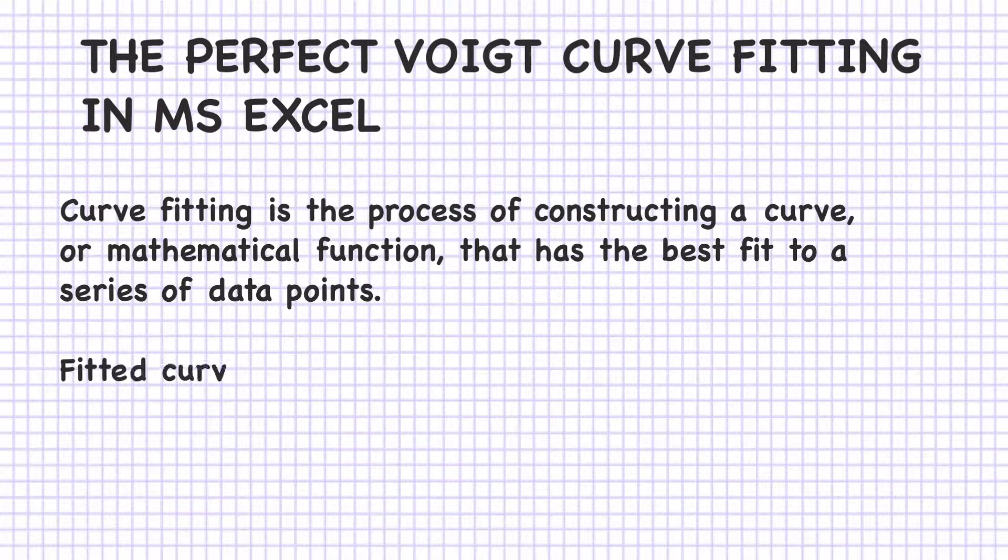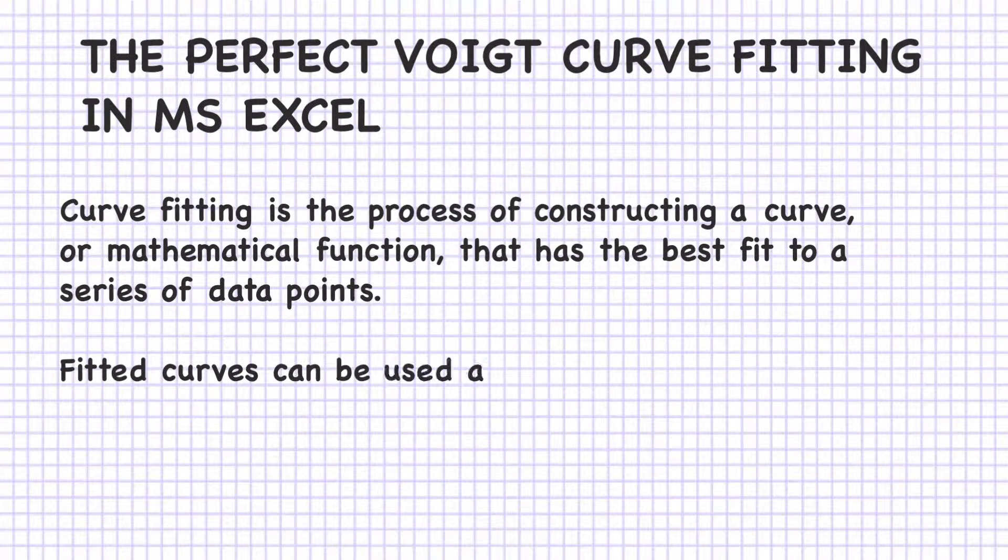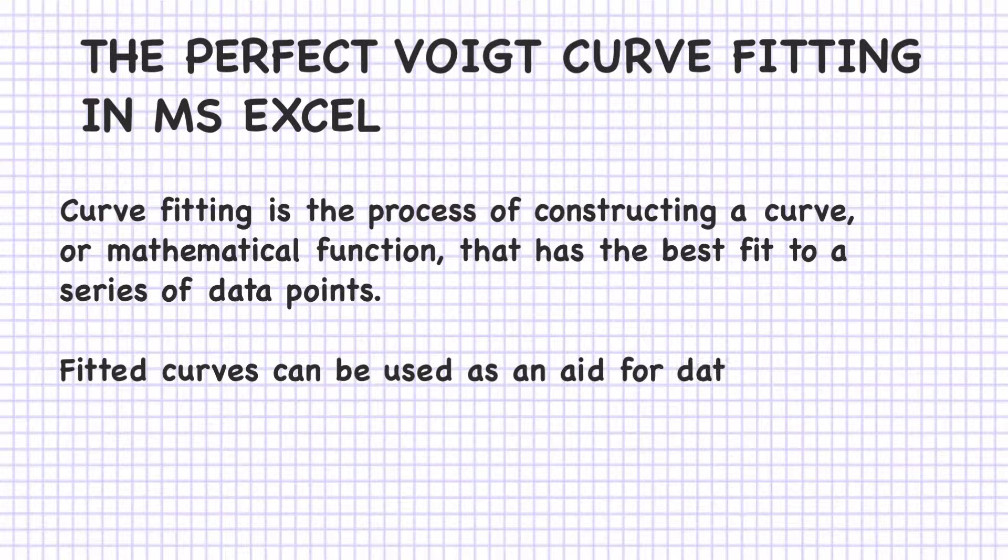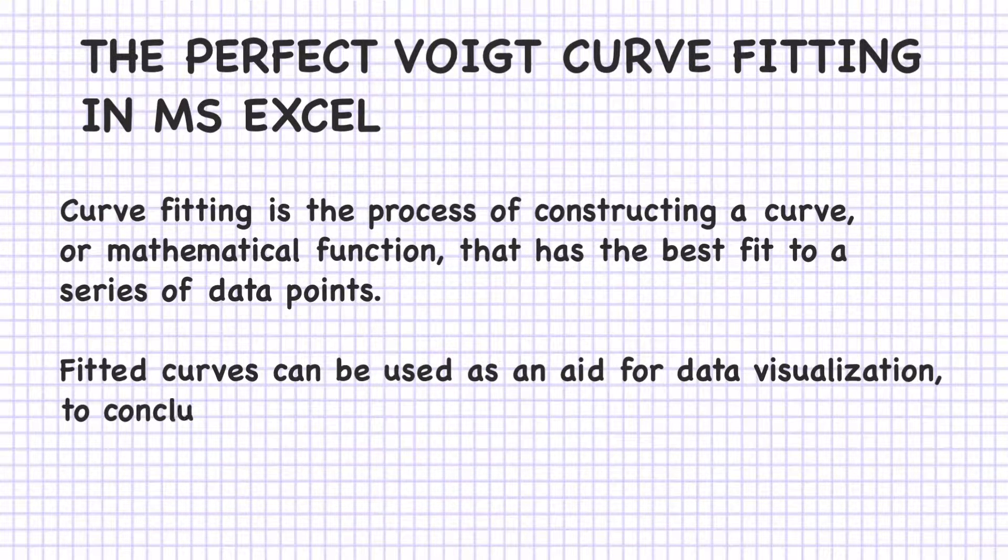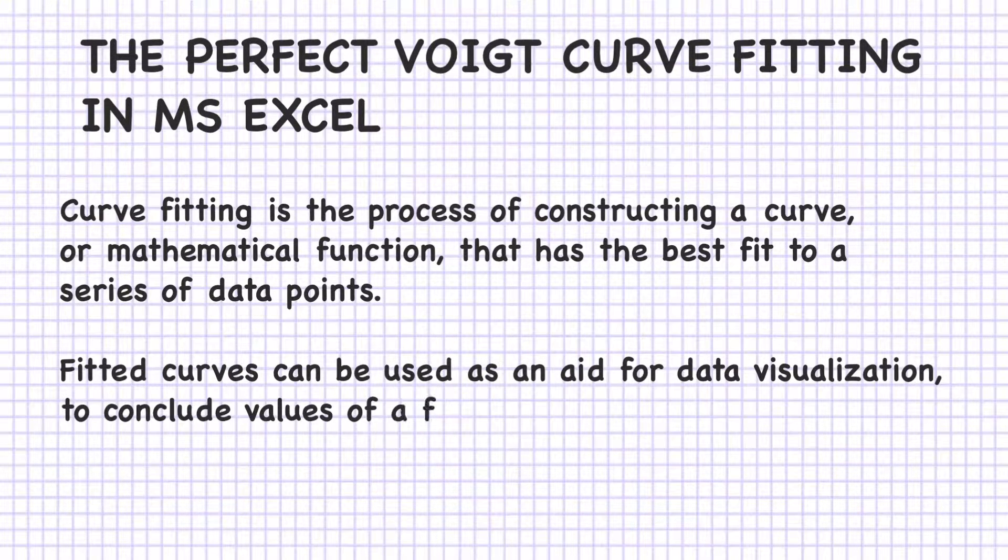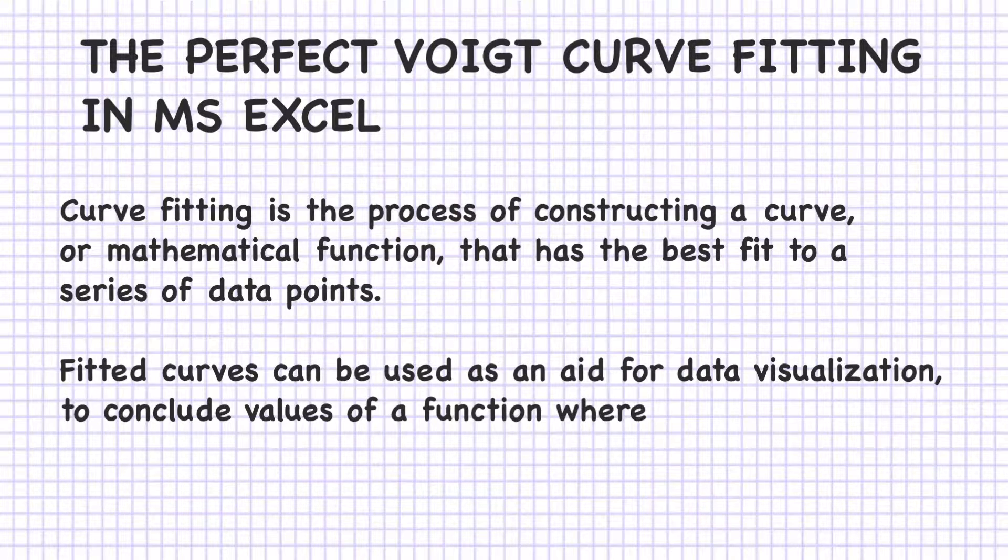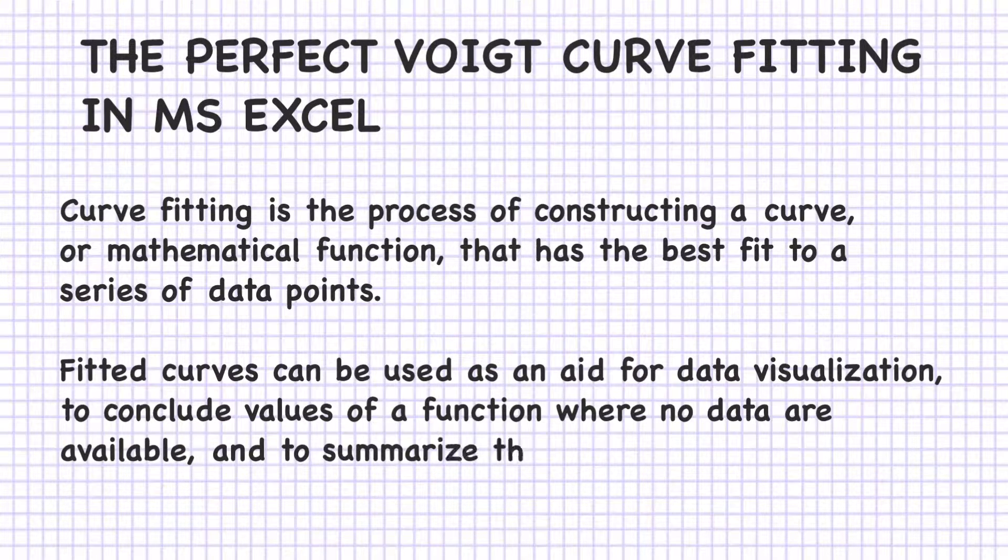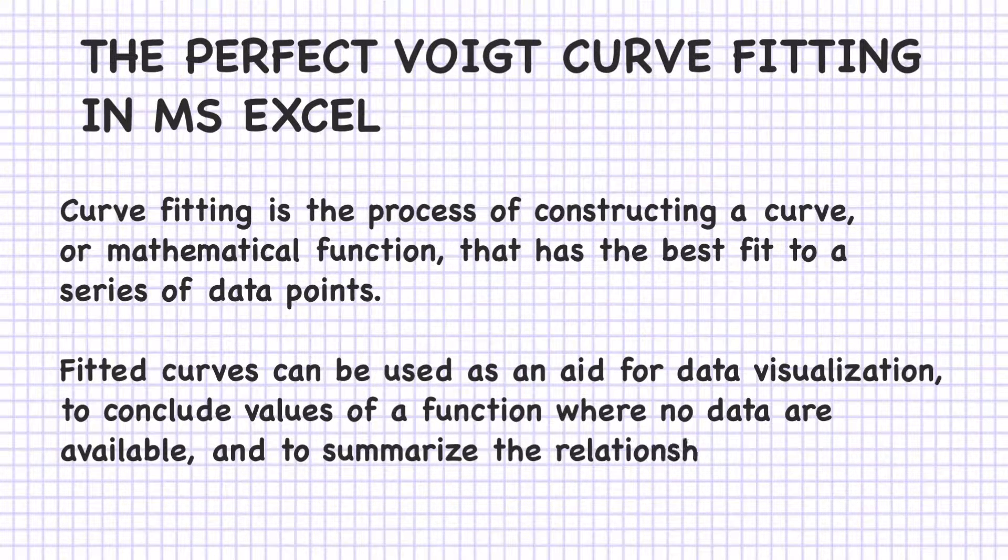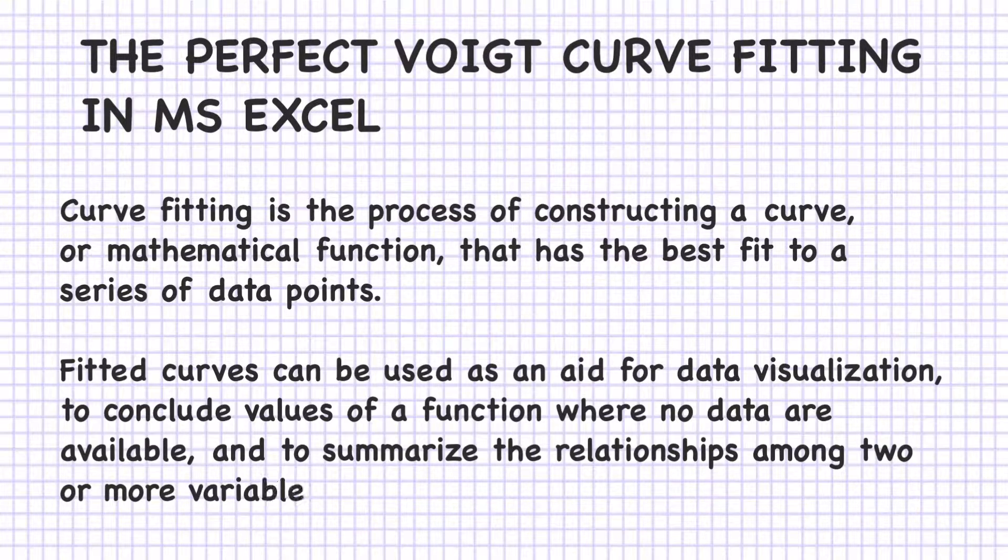Fitted curves can be used as an aid for data visualization, to conclude values of a function where no data are available, and to summarize the relationship among two or more variables.